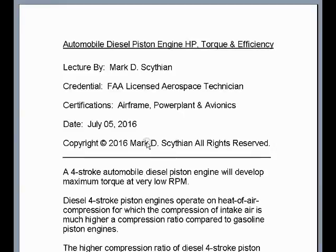Welcome to this video lecture. This is Mark Scythian, FAA Licensed Aerospace Technician, Airframe Power Plant and Avionics Certified. The date today is July 5th, 2016.